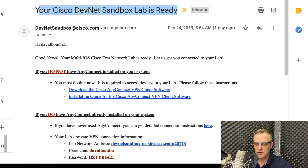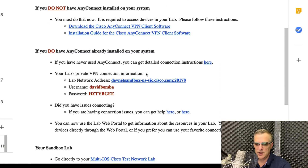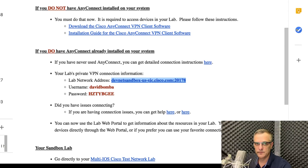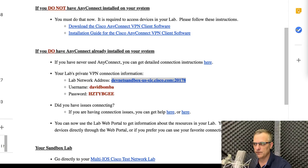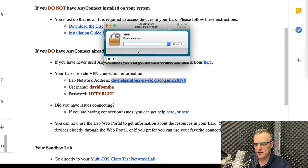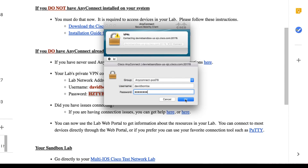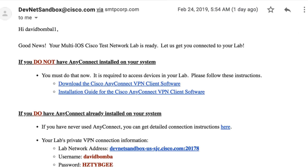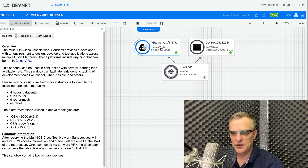DevNet will send you an email telling you that your sandbox is ready. It says your lab is ready and you can connect to it. You need to connect to the AnyConnect VPN using the address, username, and password provided in that email. So I'm going to run the Cisco AnyConnect client, enter the VPN address from my email, click Connect, enter my username and password, and the connection has now been made. I'm now connected to Cisco DevNet.